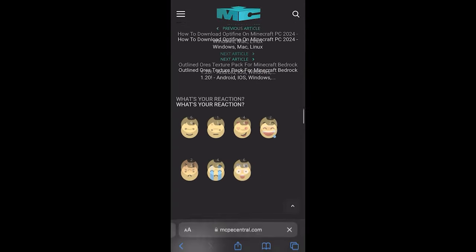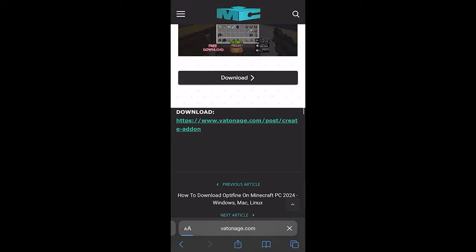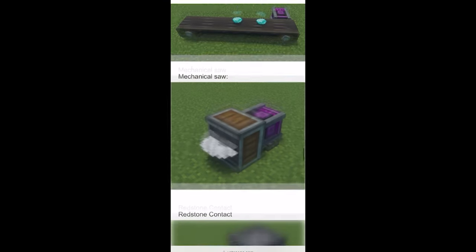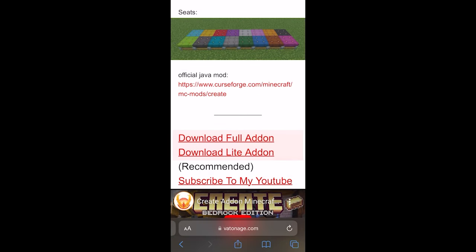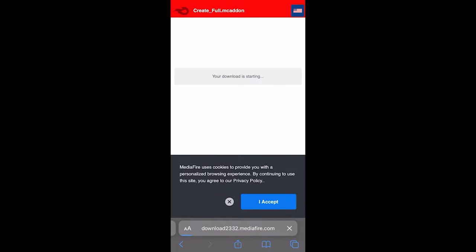Make sure to read all the information, then scroll down till you see the download link right over there. With add-ons, every single download link is slightly different — sometimes you'll have to go through some ads, which is a little annoying. But in this one, just scroll down and you should be able to find the download link right over here. Go ahead and press on it.